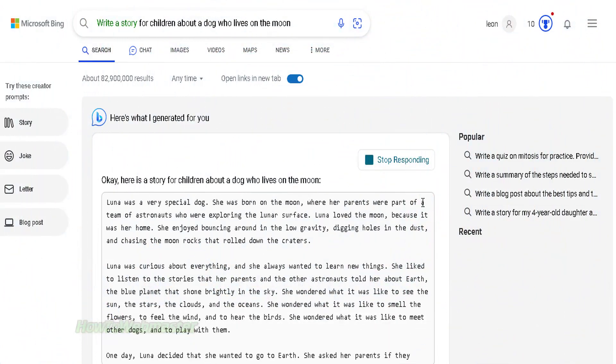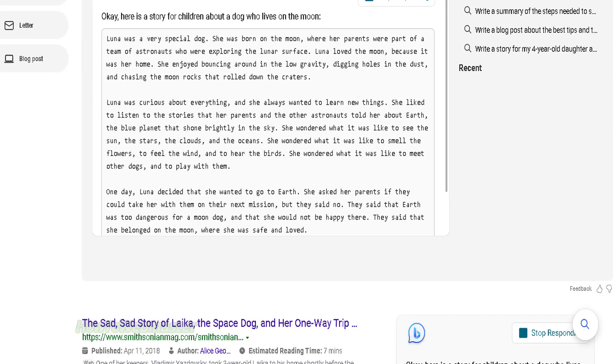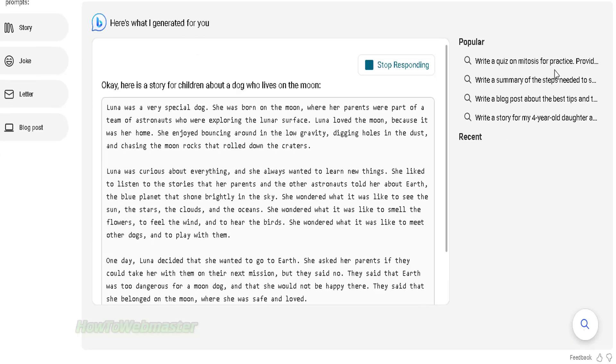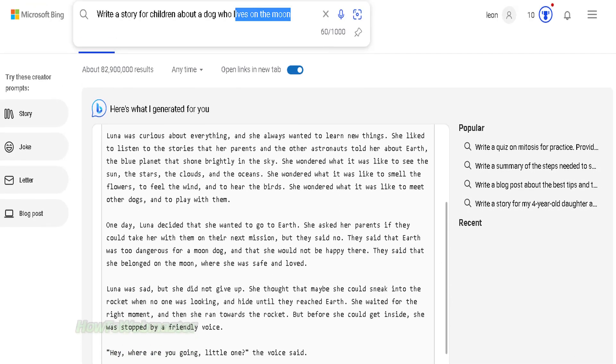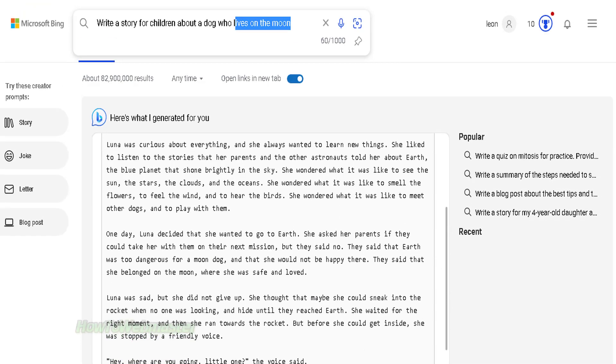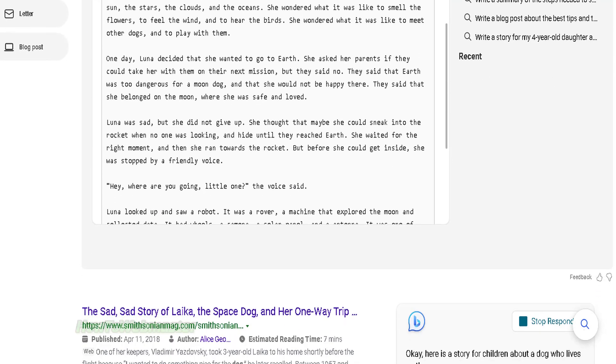At the Bing search engine, I am telling it to write me this story about a dog living on the moon. Here you actually can get long answers. This is great opportunities for bloggers and internet marketers. You can simply copy this generated content and use on your own websites.